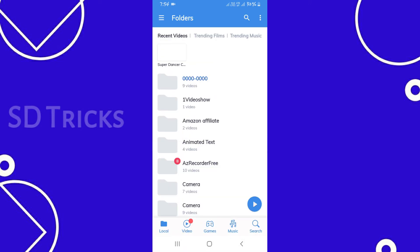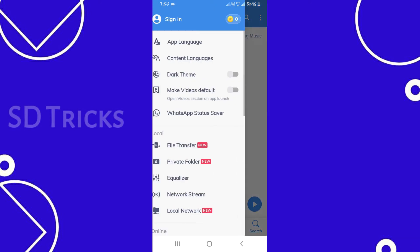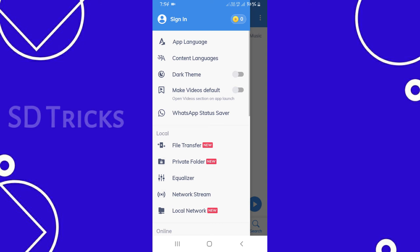So friends, you're going to open MS Player. There's a three-dot menu. Tap on it, and then tap on WhatsApp status.